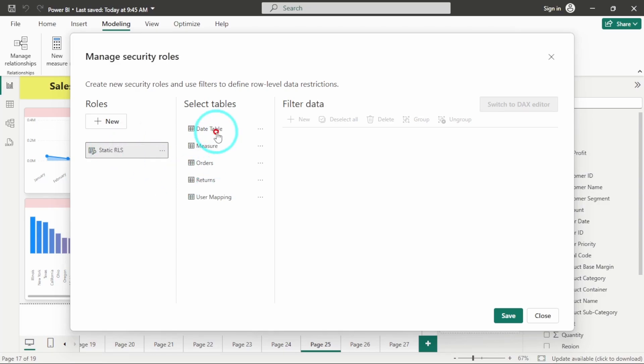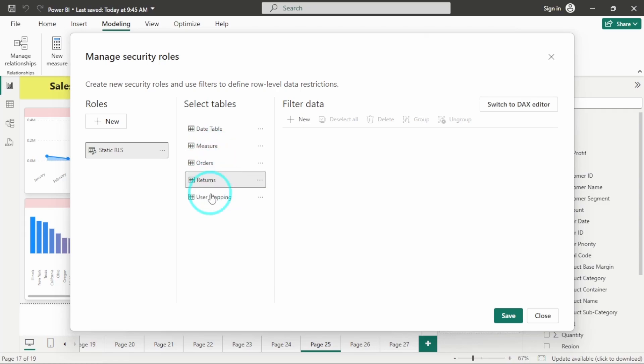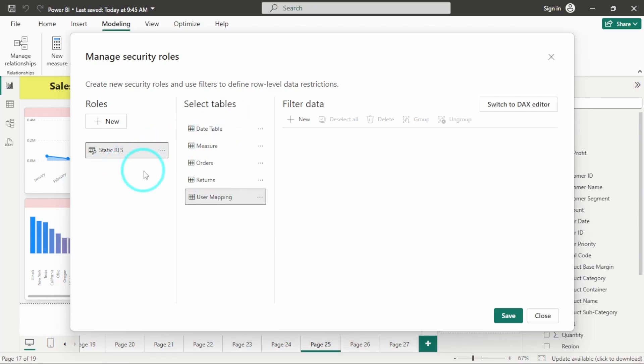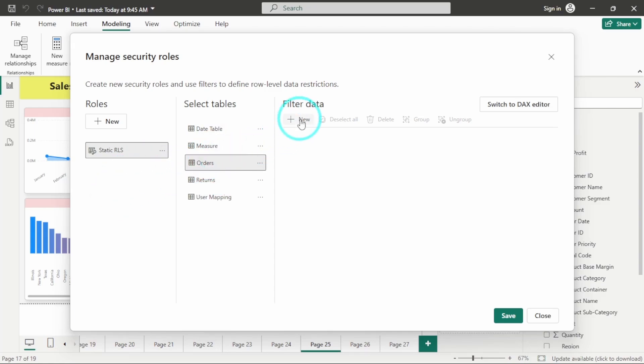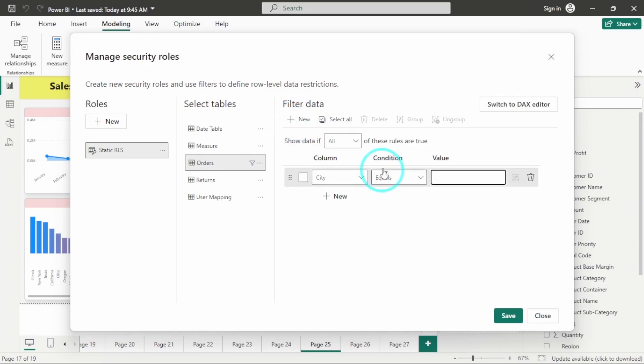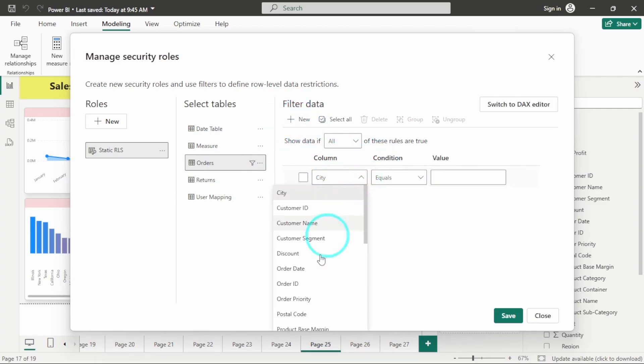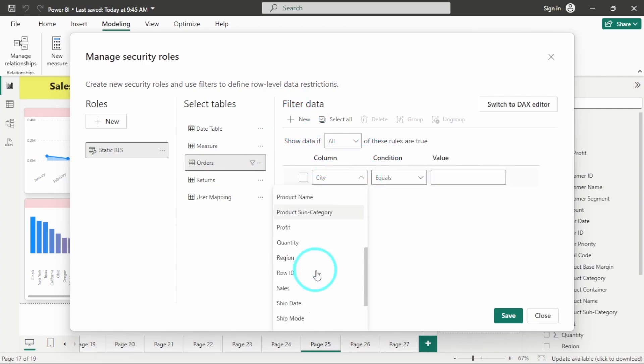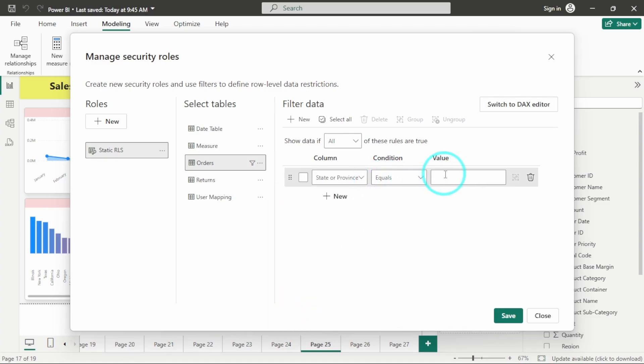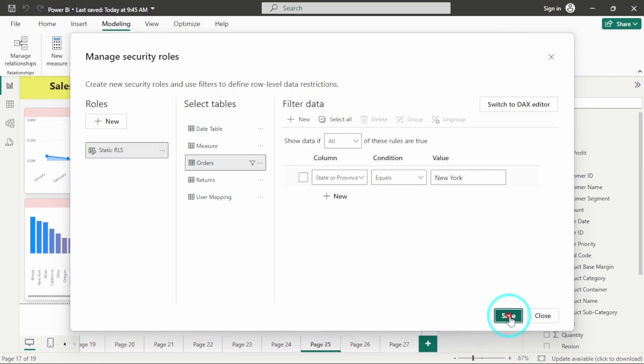Now, you can apply the filter on whatever table you want. So for example, here what I want is I want to only see the data for the state of New York. So here in orders table, I will click on this new filter and you have this option to select the column name. So here I will select state or province, which equals to New York and I will hit on save.